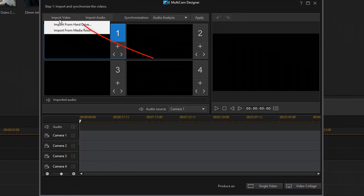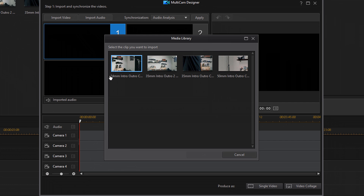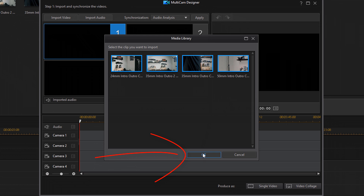From here you have a button that says Import Video. If you click on that, you get to choose whether you want to import from your hard drive or from the media room. I'm going to select Import from Media Room, and then you get to select the clips that you want to use. Hold down the Control key, click on them, and select OK.